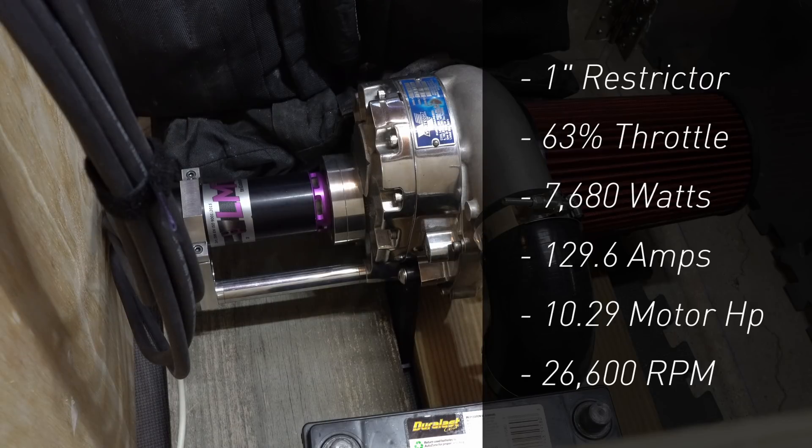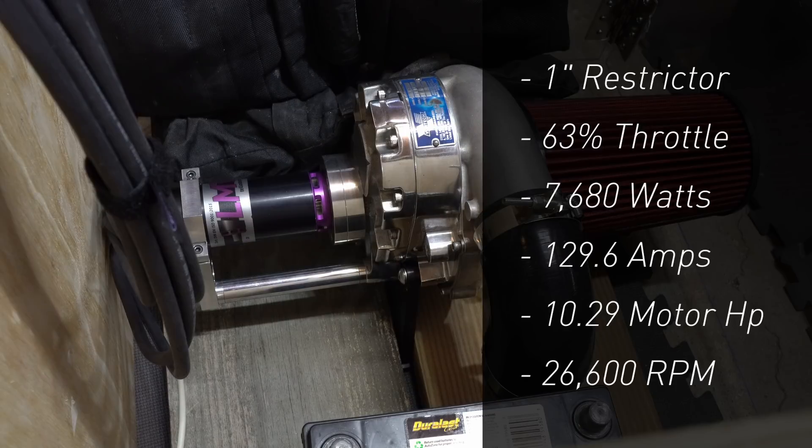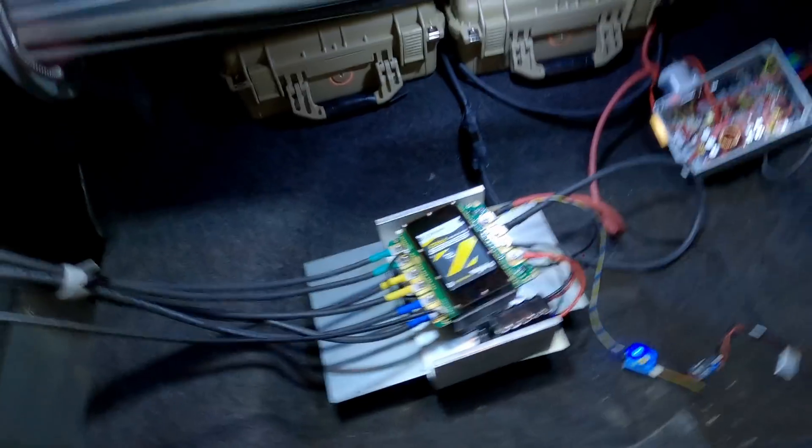Held up just fine. That was about 50% throttle. Let's pull the data and then we'll try going full throttle.